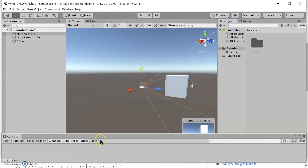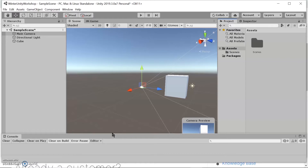The last thing to cover before getting started is the console. This is great when you create a script and want to print a statement — for example, whenever an object interacts with a certain type of object, you can create a print statement to verify that your script works. Okay, let's get started.